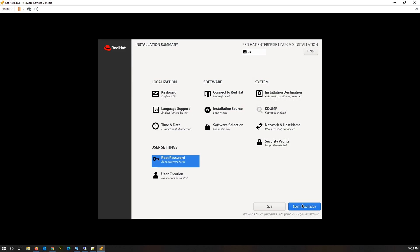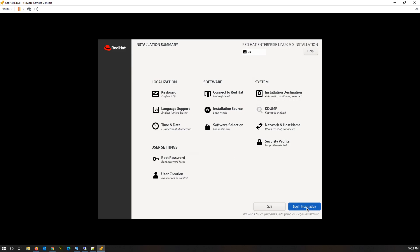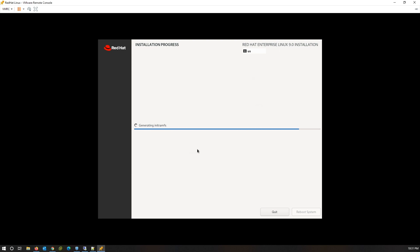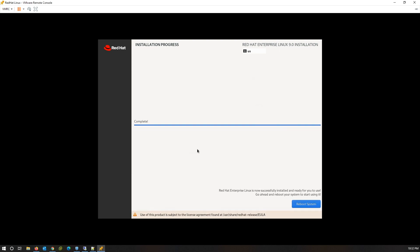Now click on Begin Installation to start the installation. At this step, Red Hat 9 installation is started and is in progress. Once the installation is completed, the installer will instruct you to reboot the system. Click on Reboot System.